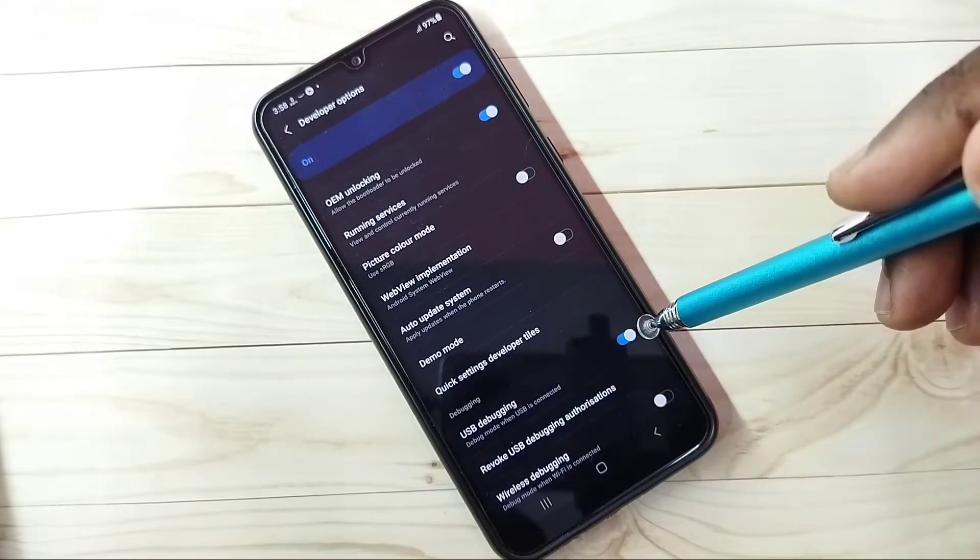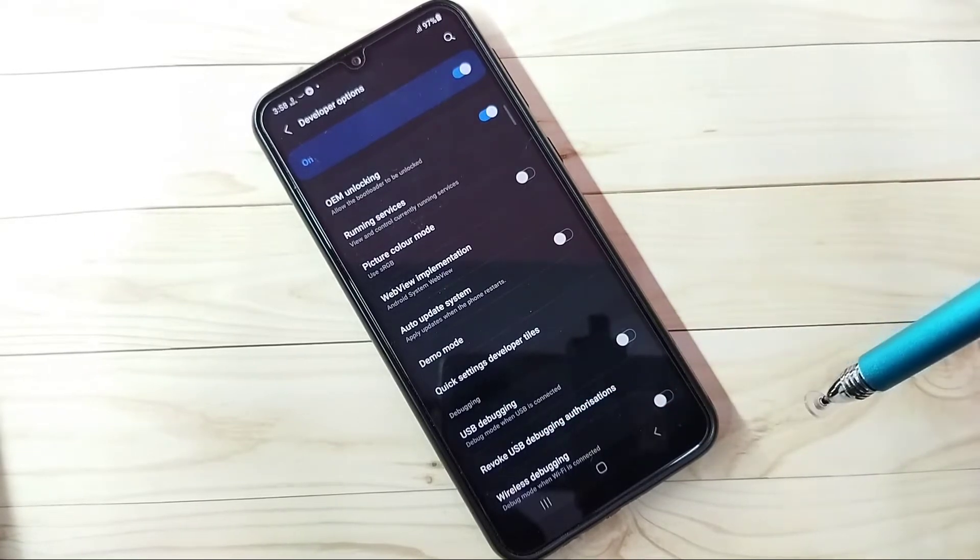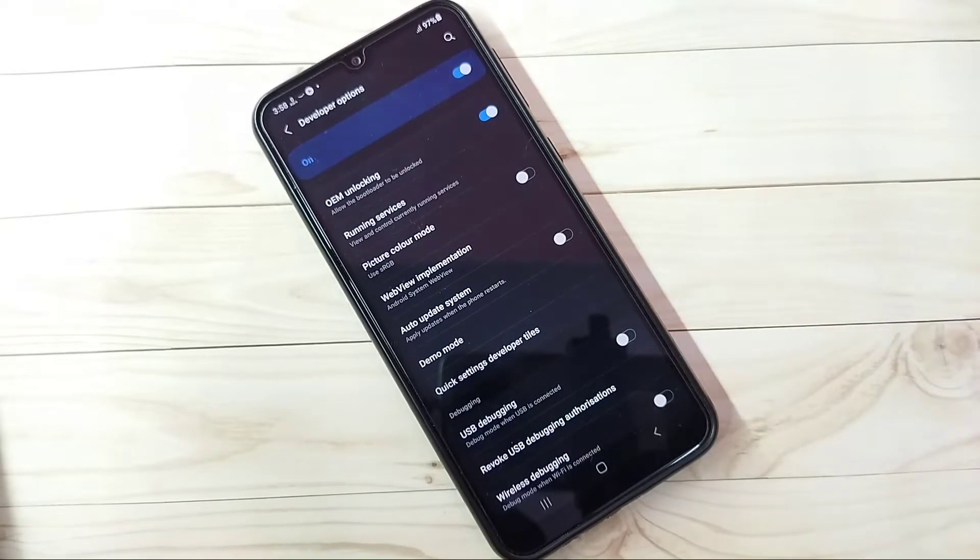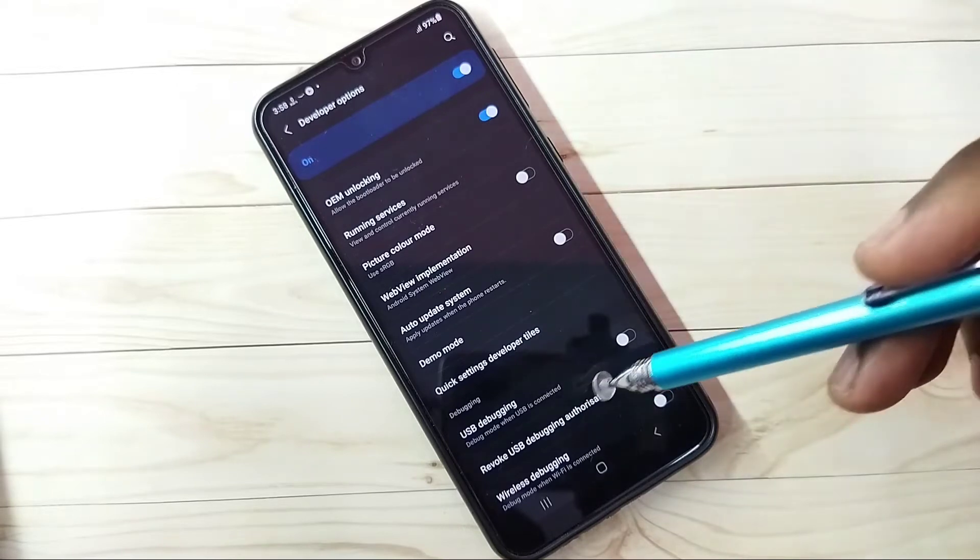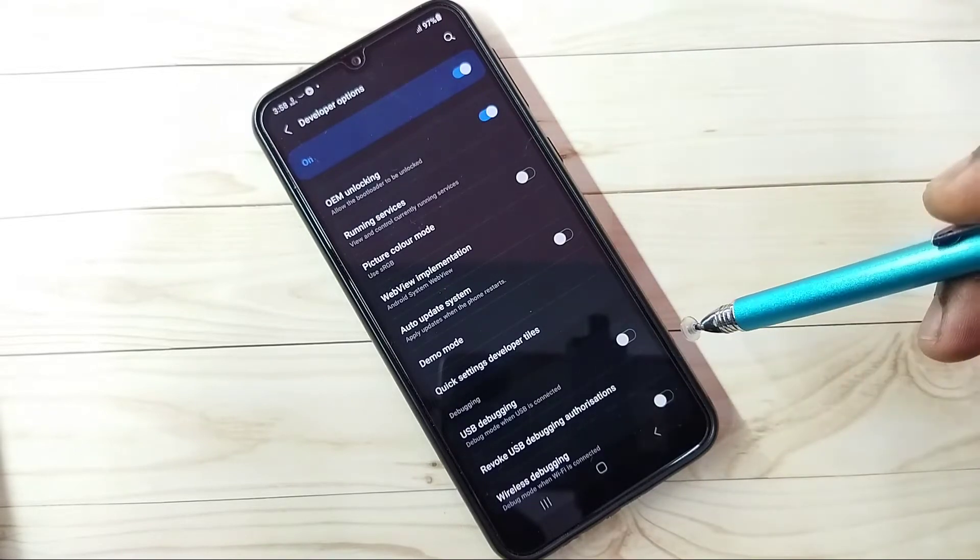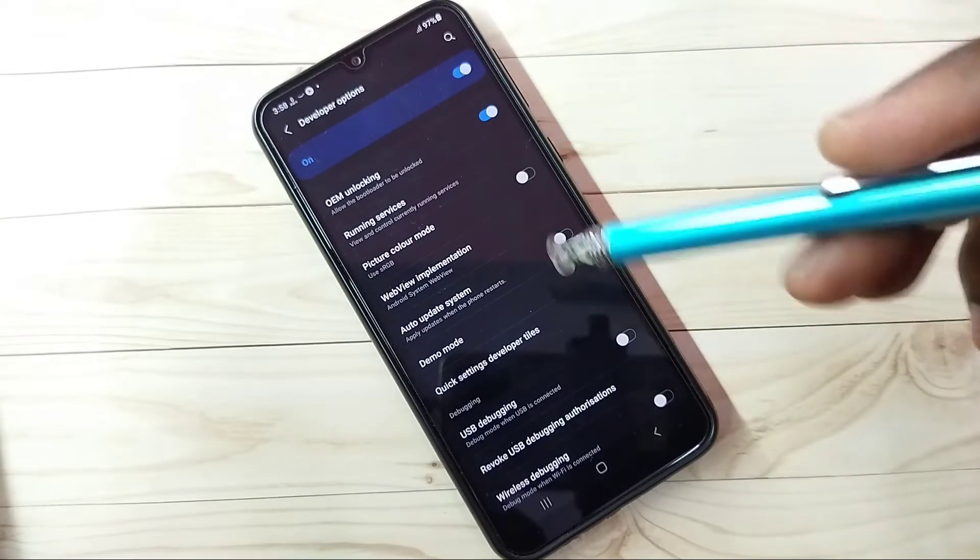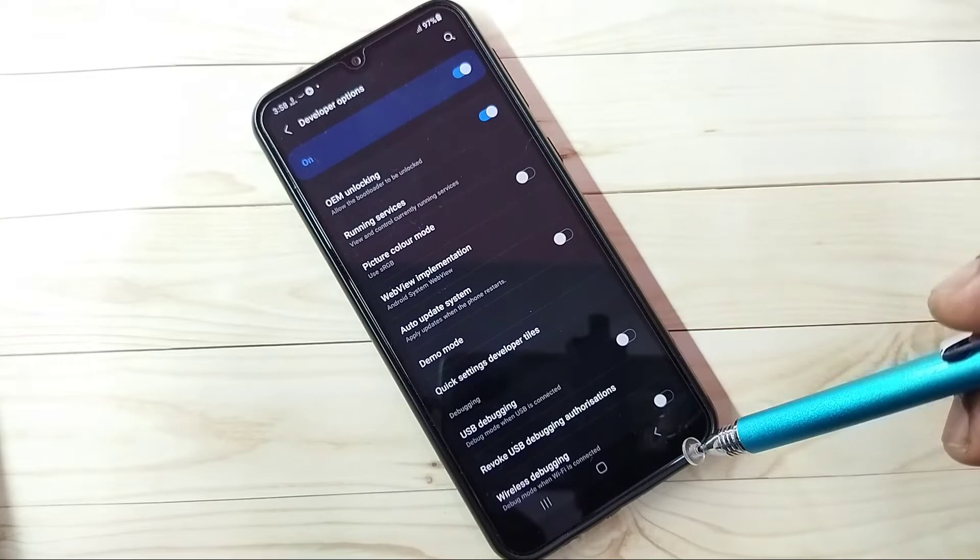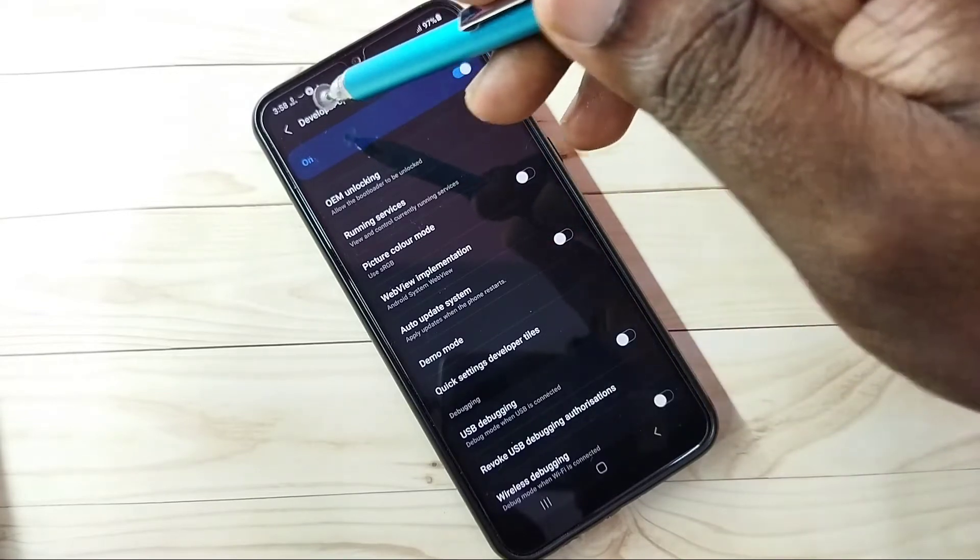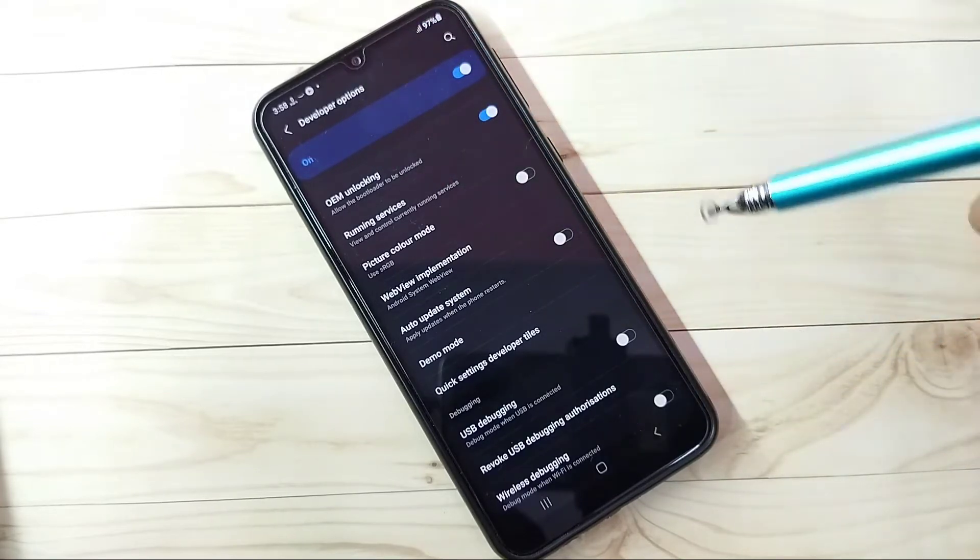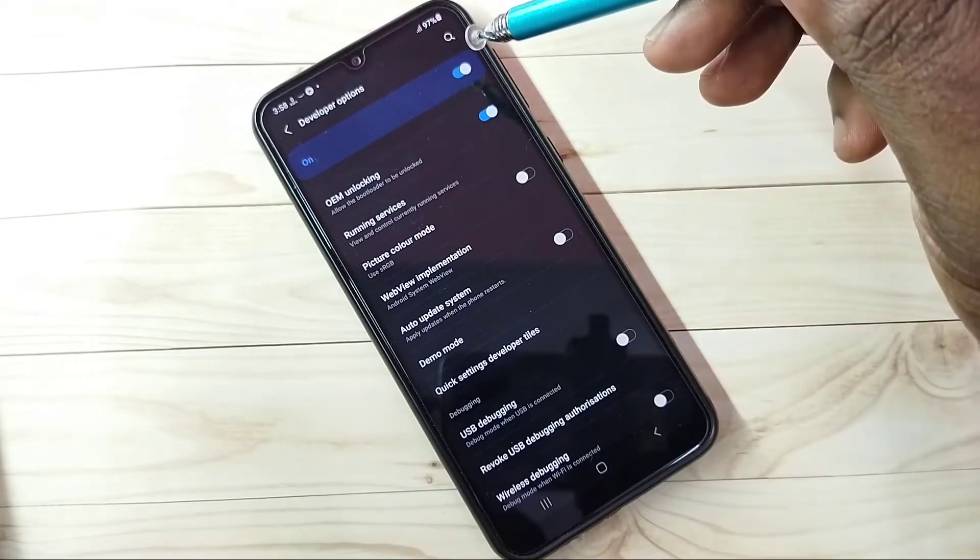If you want to disable it, again tap on that and disable that. So this way we can enable or disable USB debugging mode. Like this we can enable or disable any options under this Developer Options.